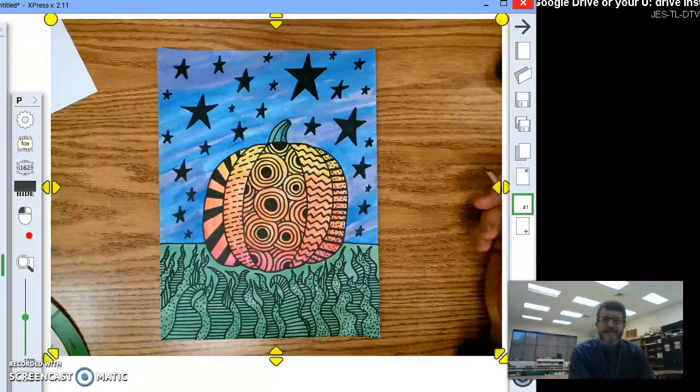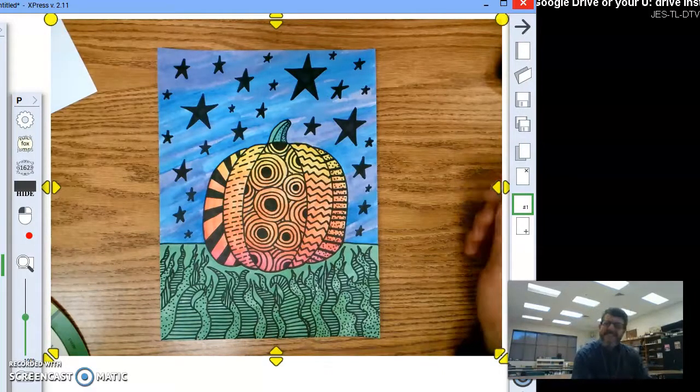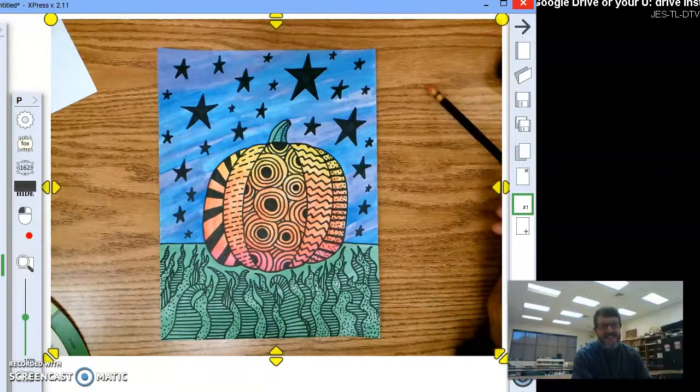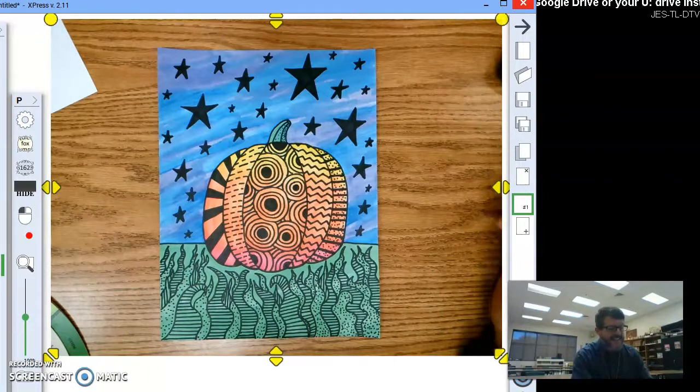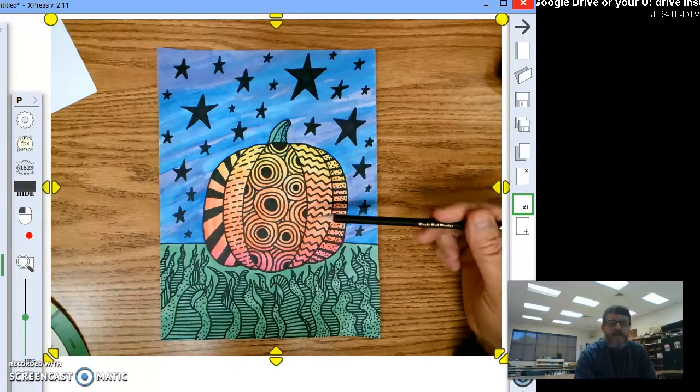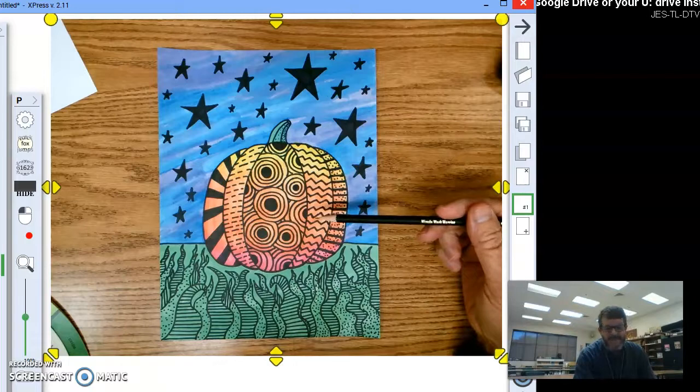Hey fifth graders, Mr. Bell here. All right, let's get started on your next project, and that is the autumn abstract pumpkin.